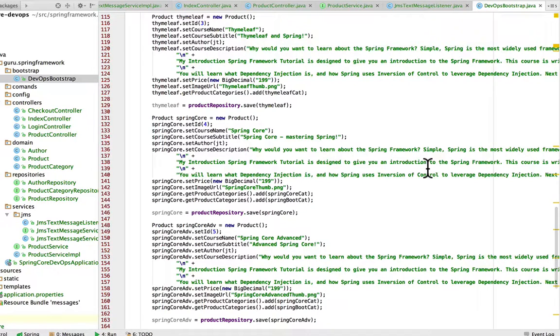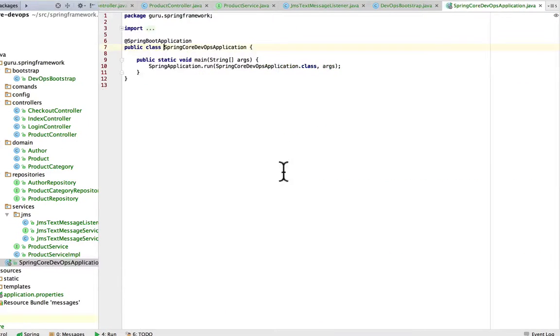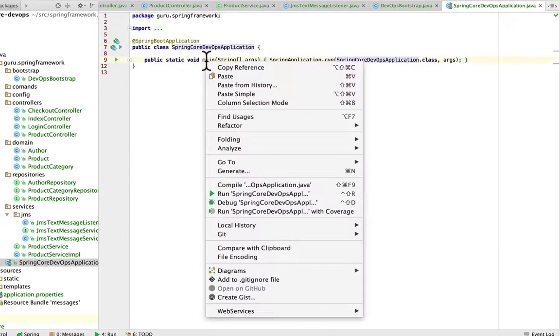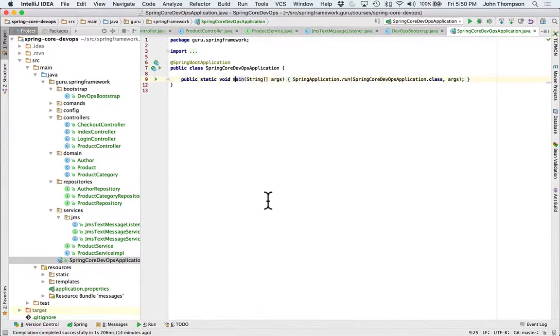And like any other Spring Boot application, I do have a class here and I can just come over here, right click on it in IntelliJ and say run.